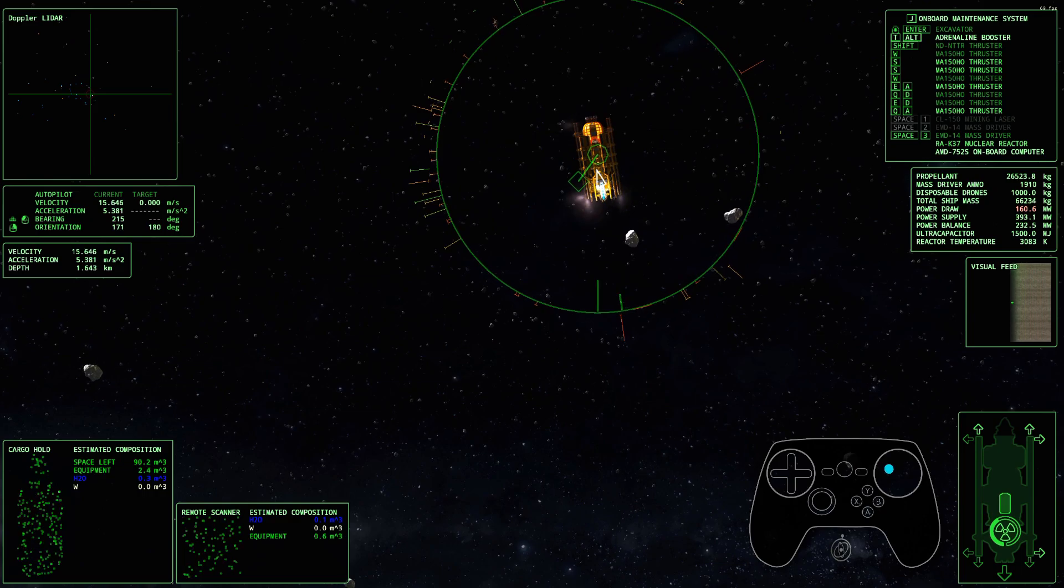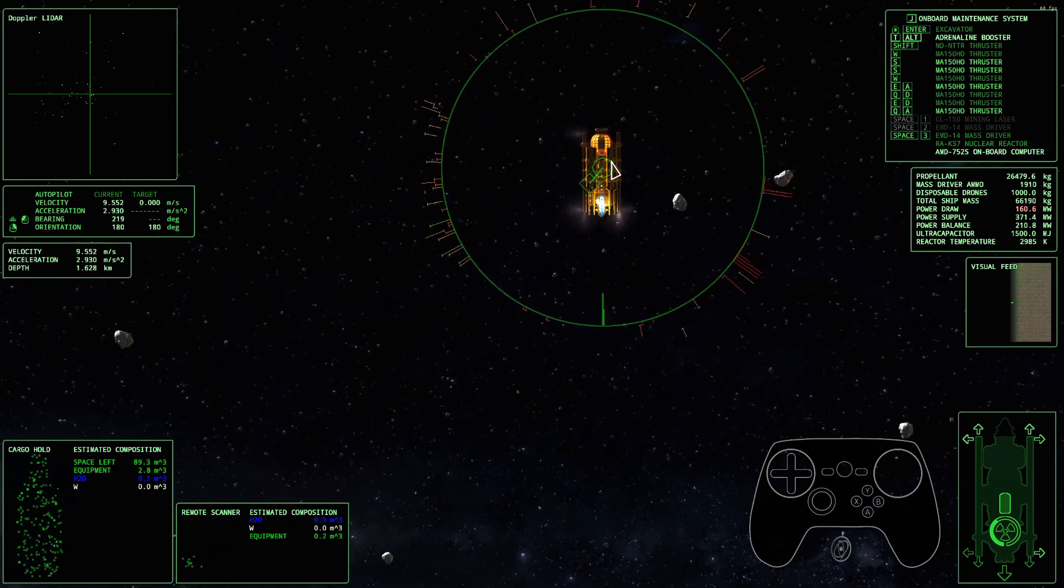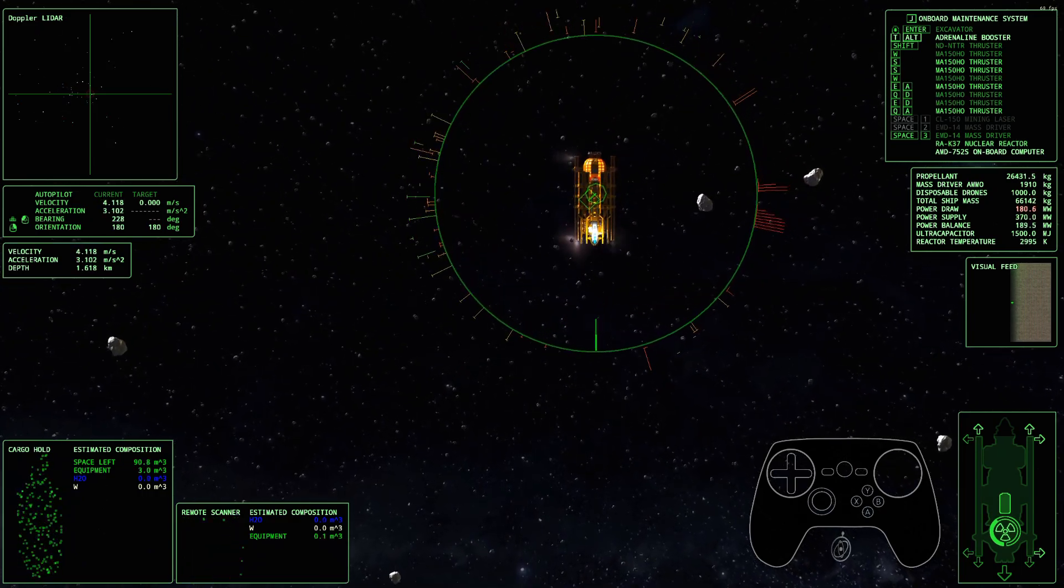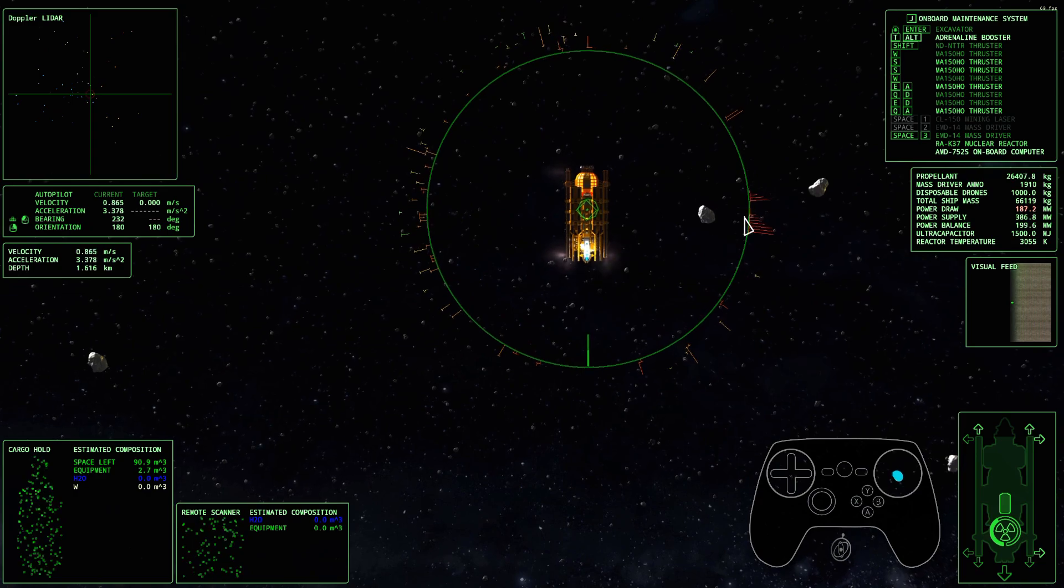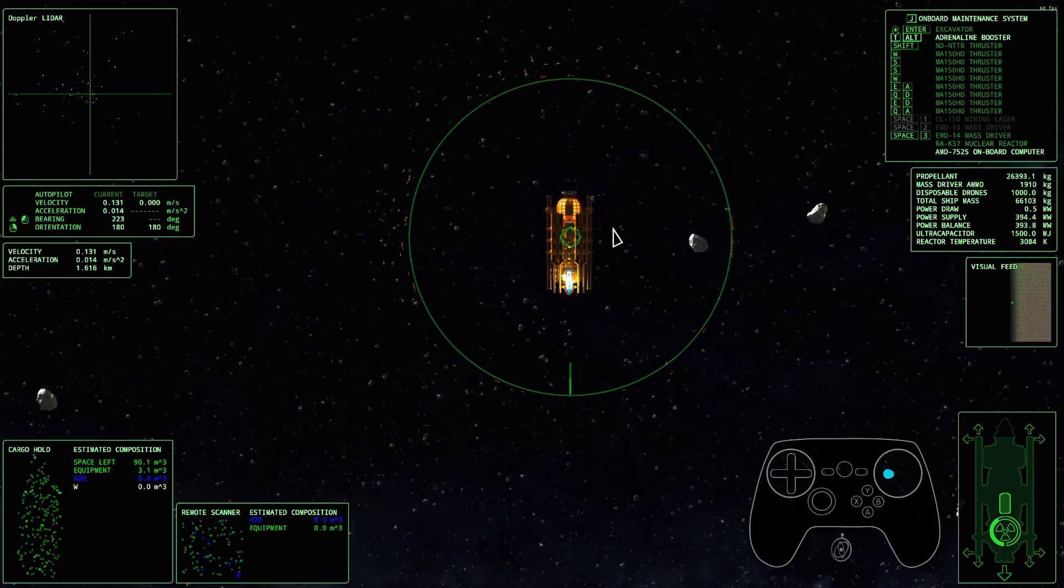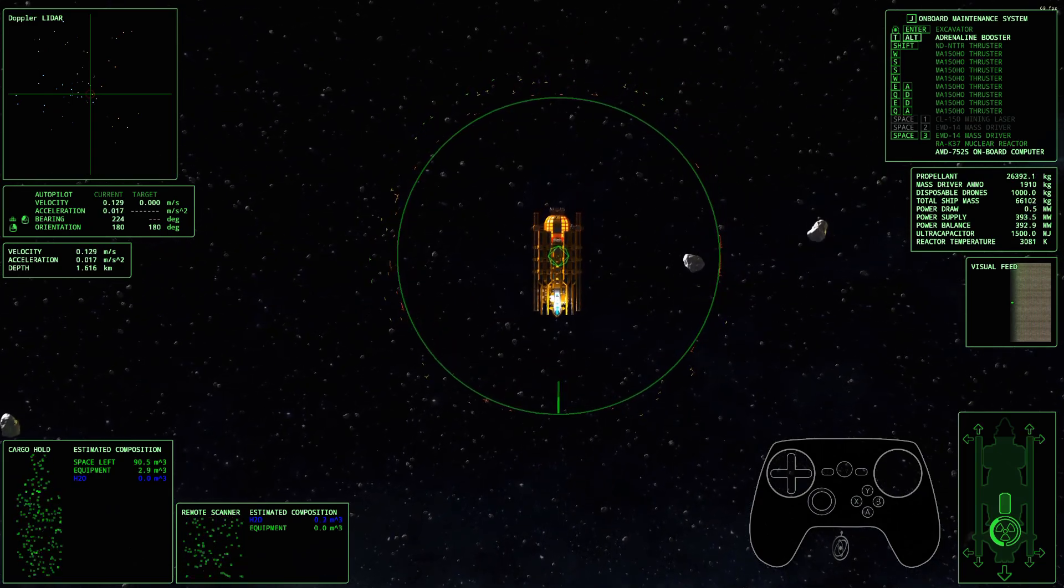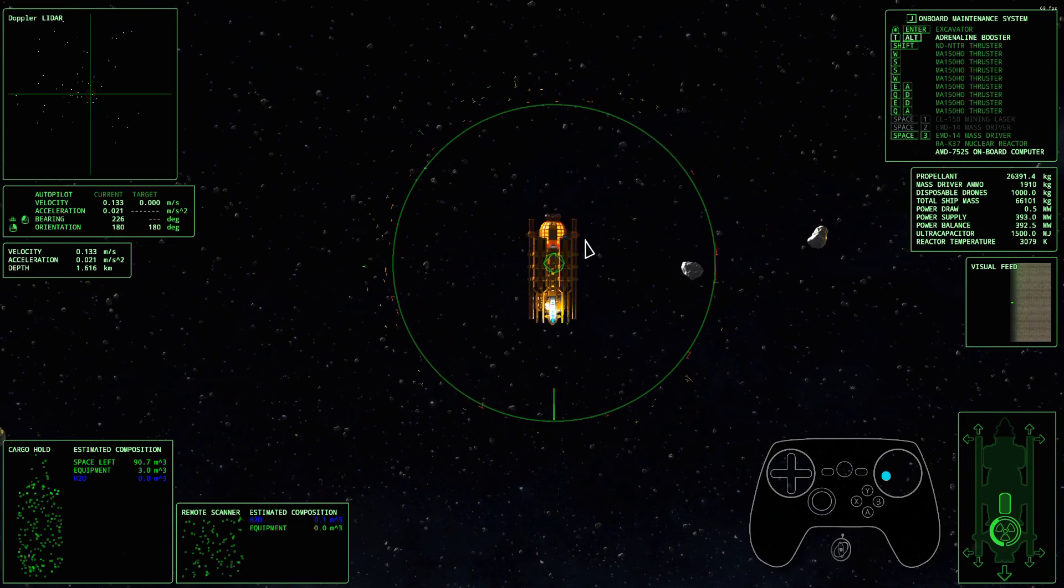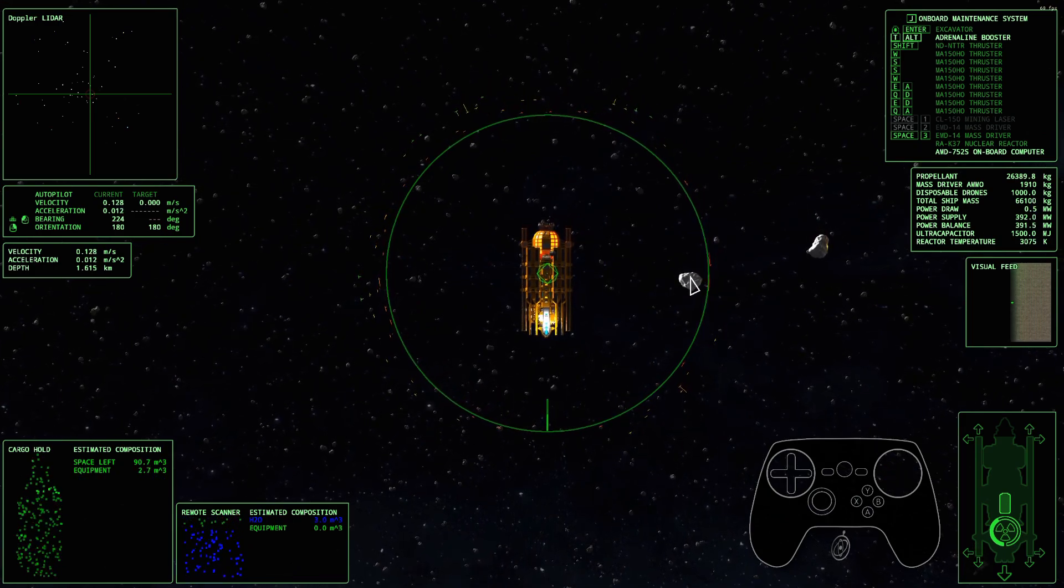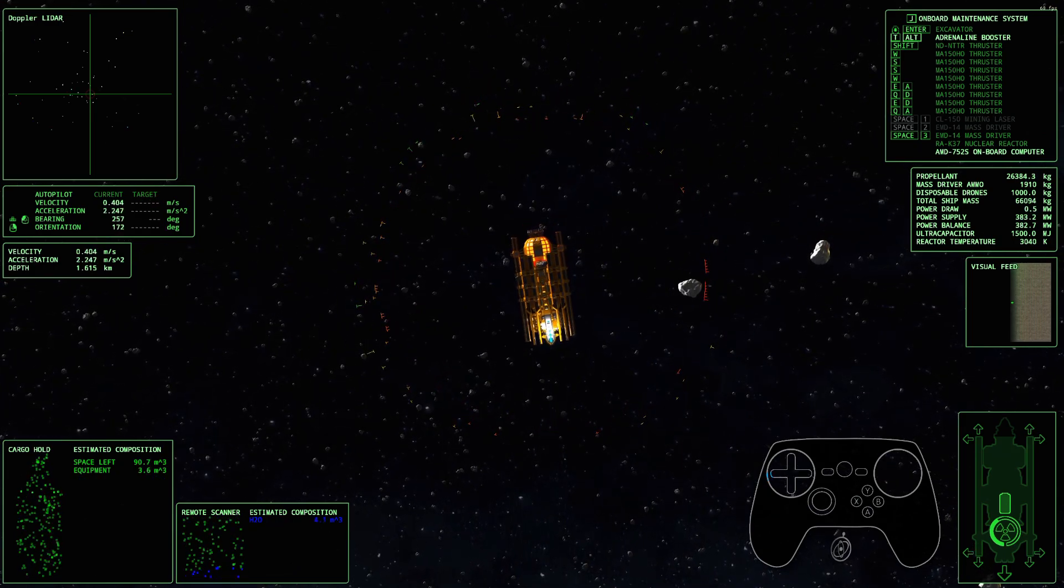So alright, this is Rings of Saturn, or Delta V Rings of Saturn. This is a really cool little space mining, like, Newtonian physics simulation game.